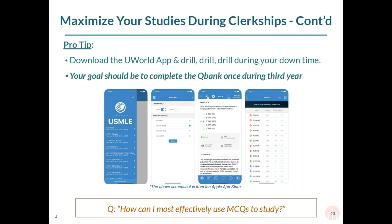The same rules apply as for Step 1 studying: do it timed, make sure you're doing all of those same things as you get closer to your test day. If you have downtime during your medicine clerkship, feel free to do some in tutor mode, but the vast majority of the time you should be trying to do it timed to simulate the real thing. If you're on surgery, only click surgery questions, but within reason try to do it as if you were doing the real exam, because that will give you the best results.